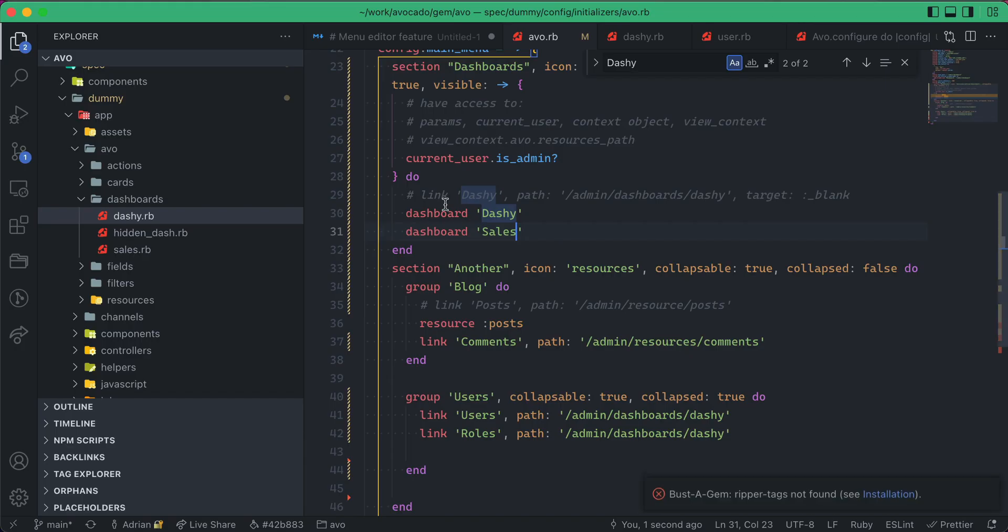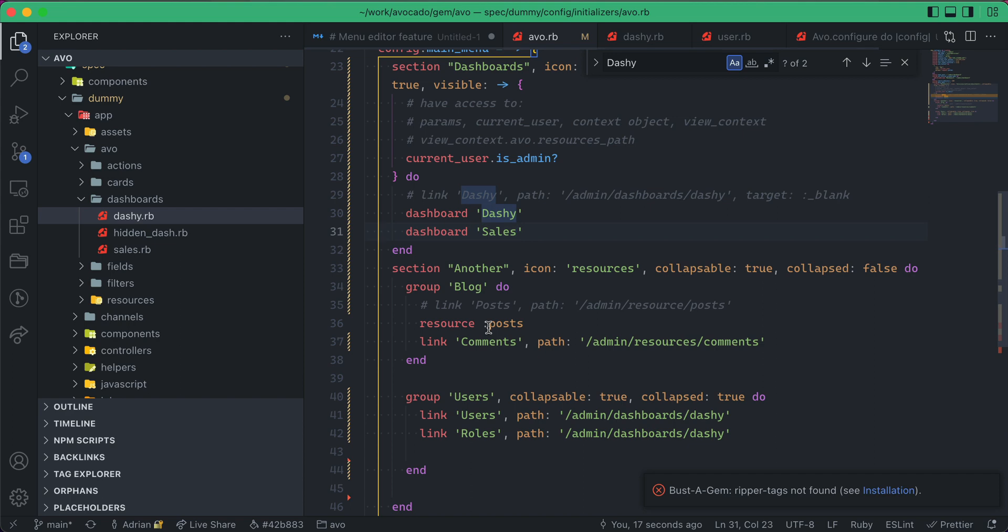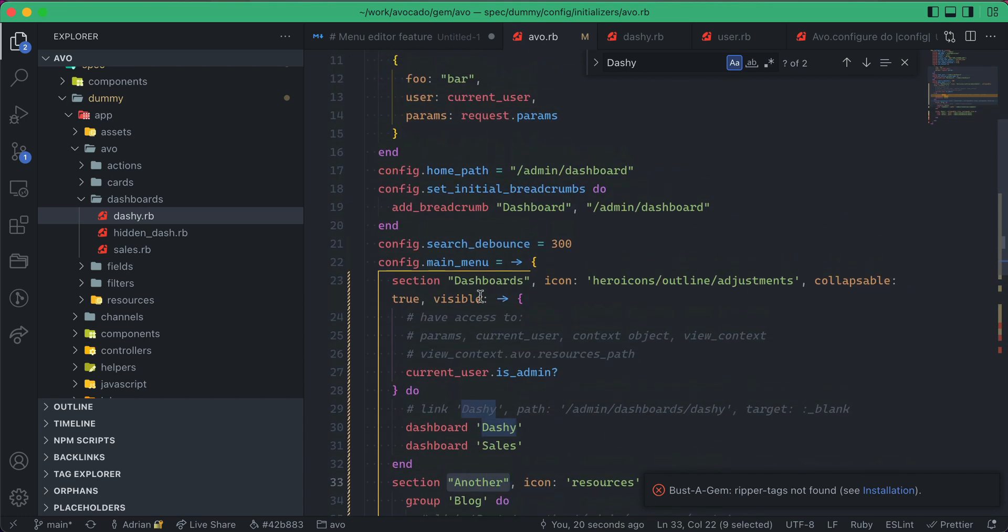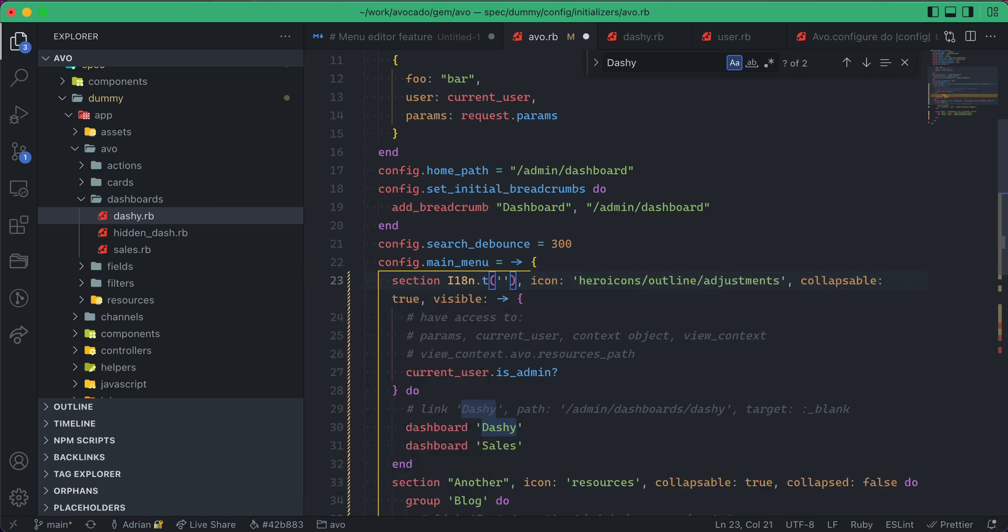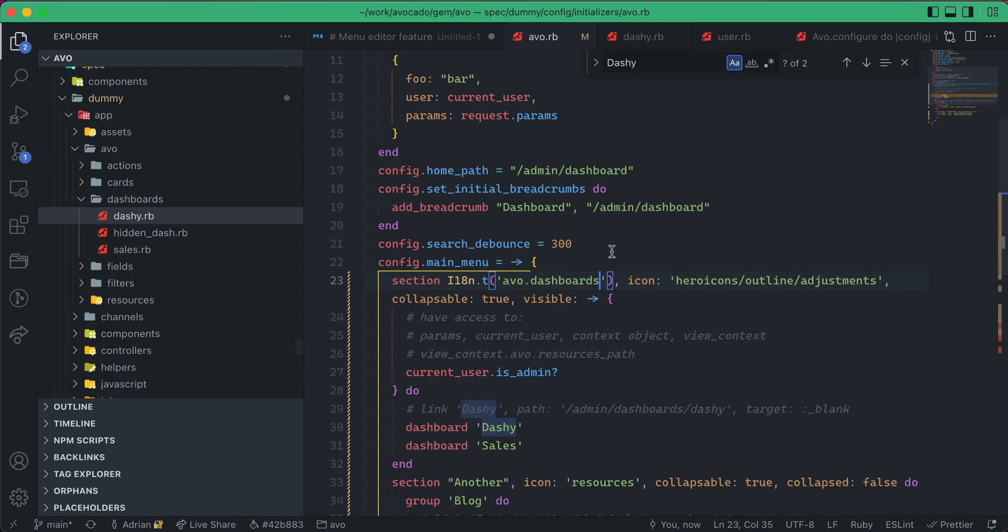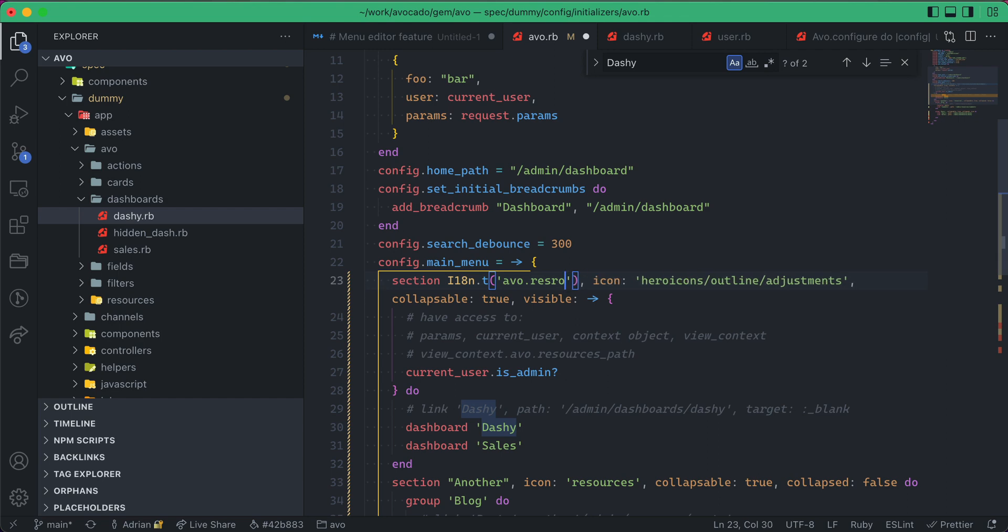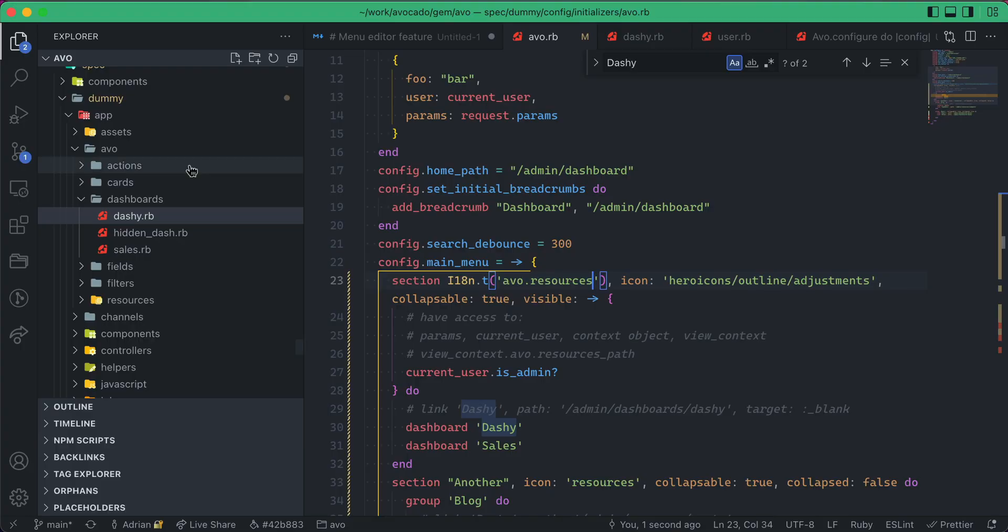So localization—if you need to, you can use instead of a string, you can use localization. So you can do this and do avo.dashboards, and now this will be a localized string. I'll do resources so you can just see the string modifying. So now this is a localized tag.